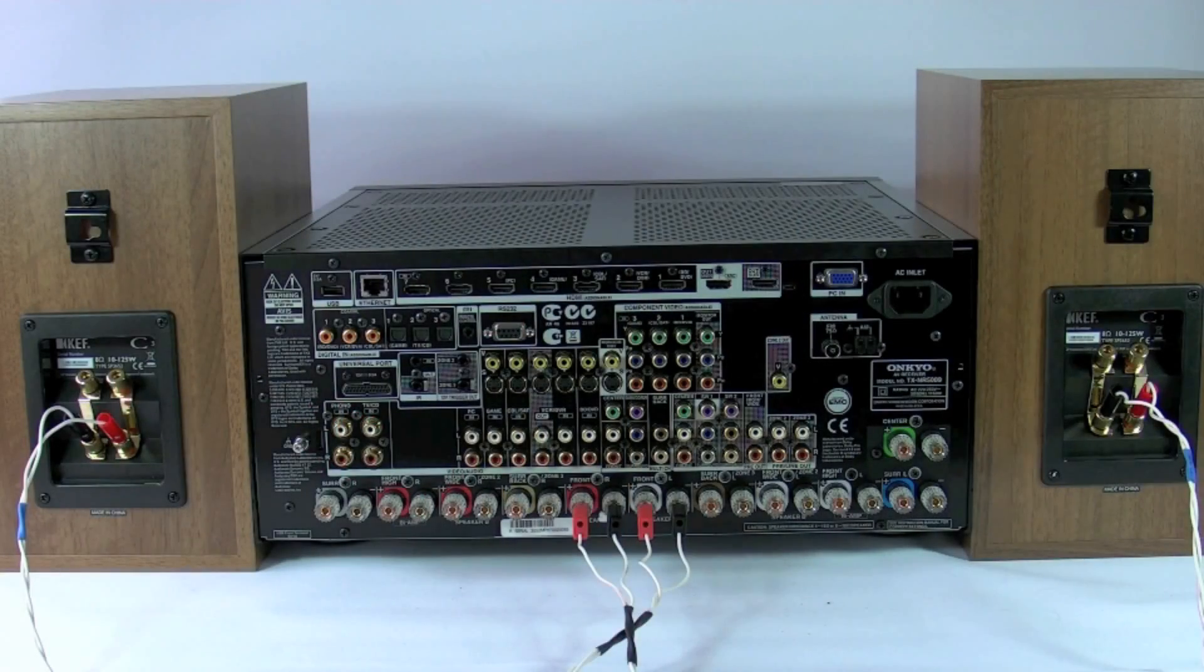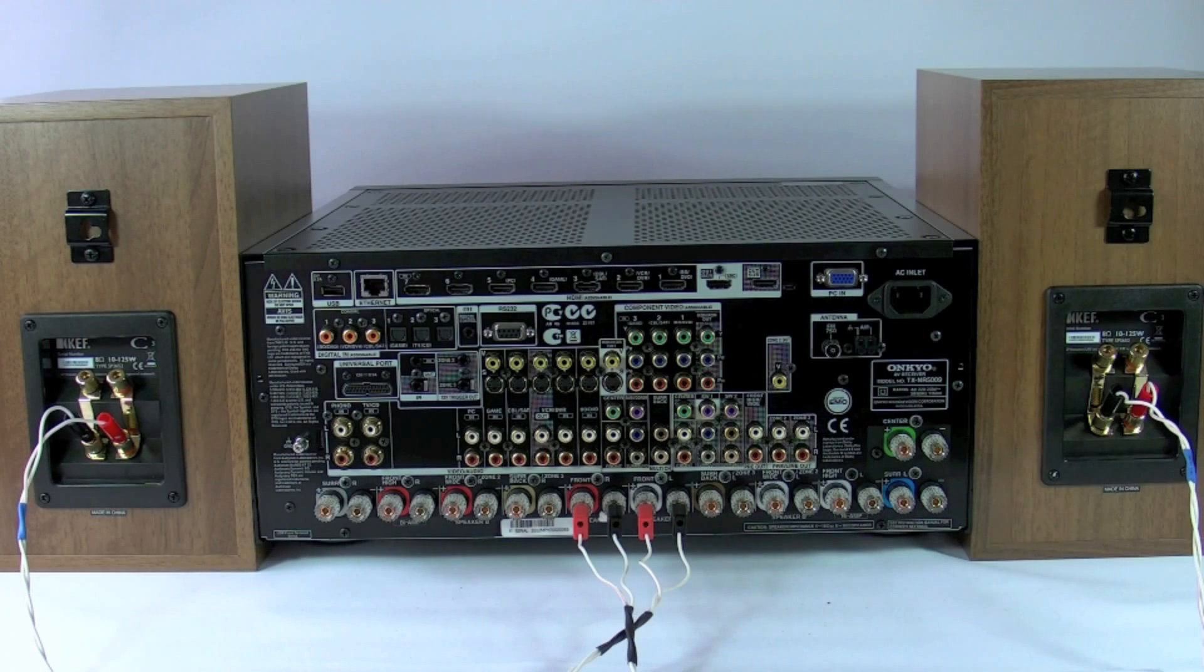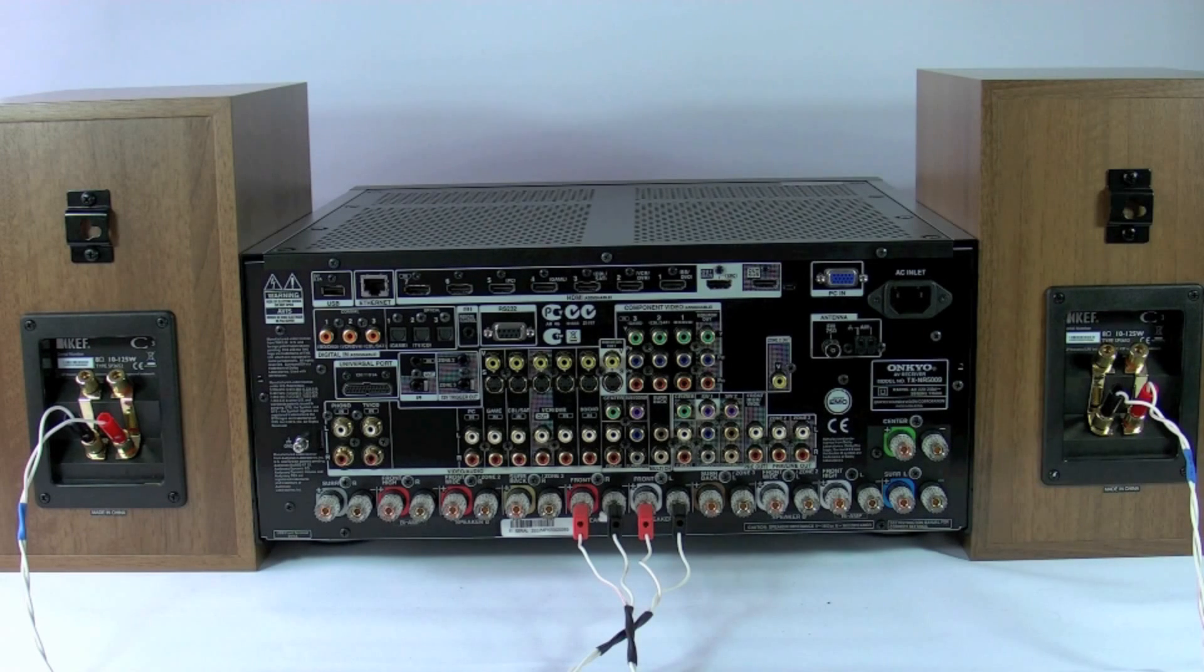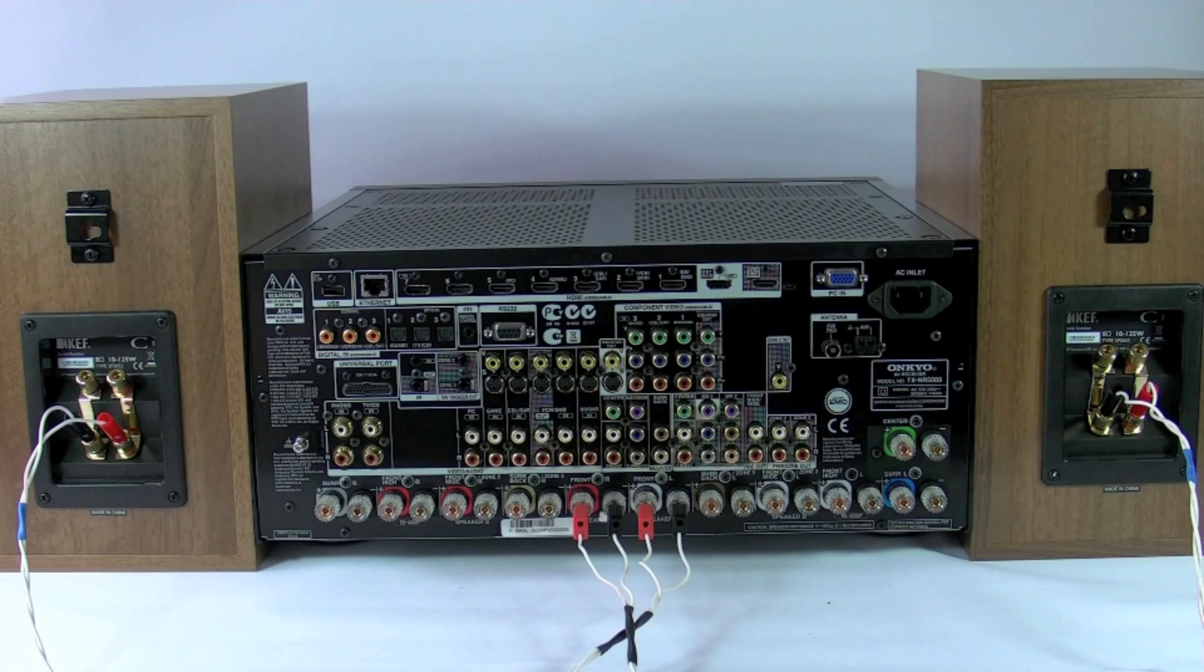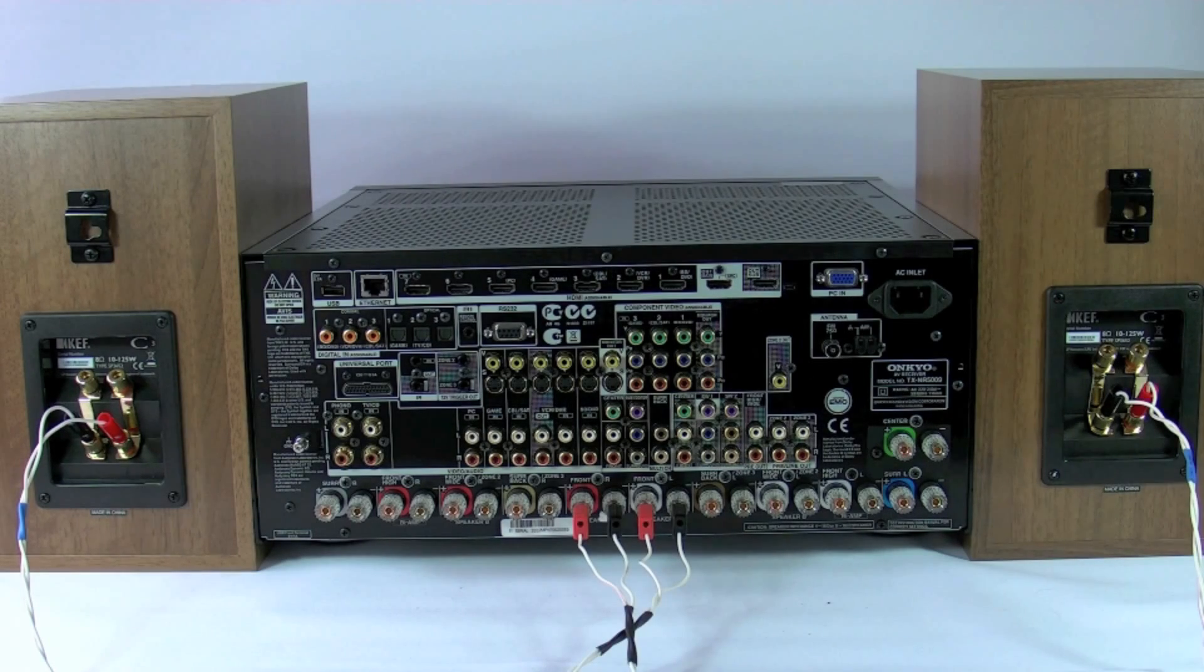As you can see, we've now single wired the amplifier to the speakers using the main front left and front right channels. Now we can actually go a stage further if you want to, and it's called bi-wiring.